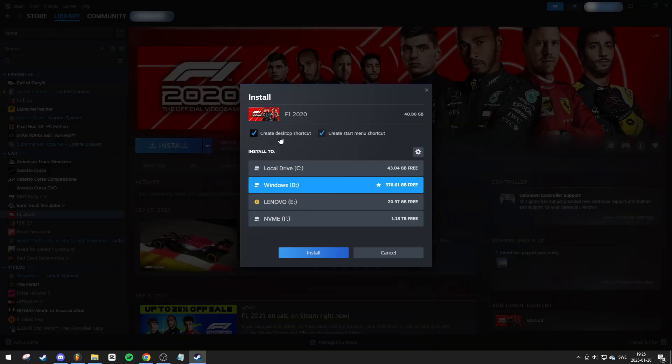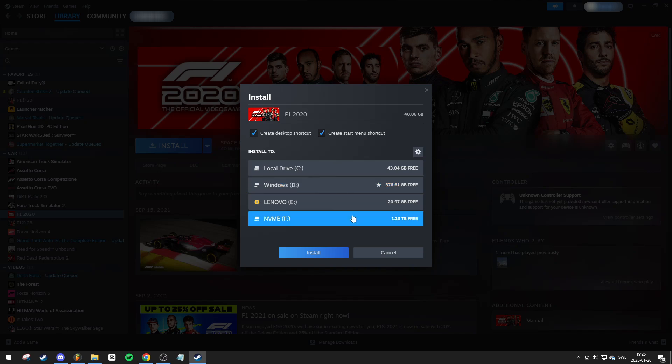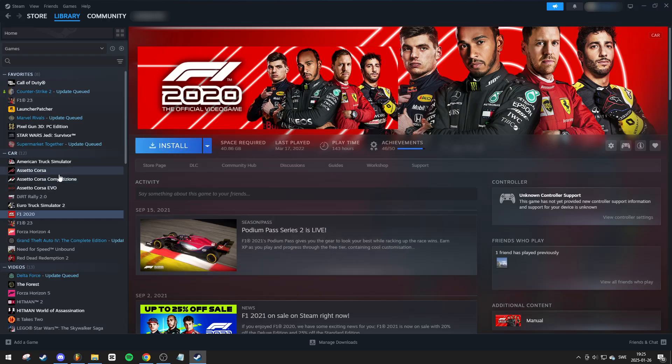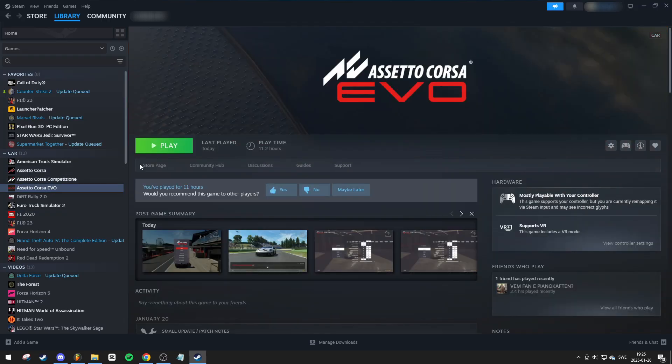asking if you want to create a desktop or start menu shortcuts. Underneath, you want to choose the drive where you want to install the game, and then press Install. Once the installation is complete, click Play, and the game will launch.